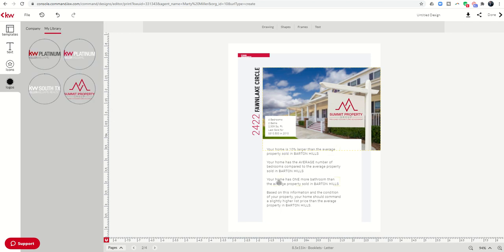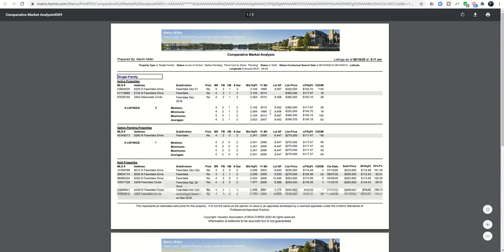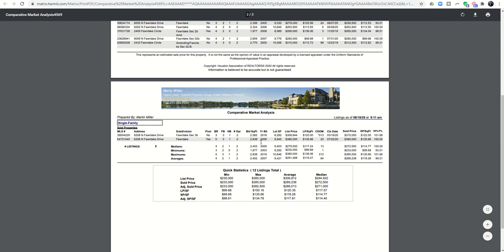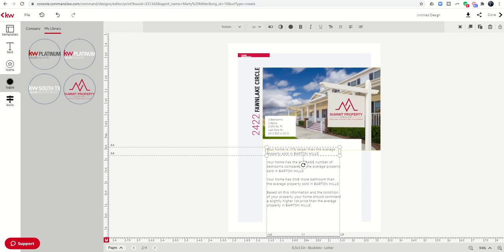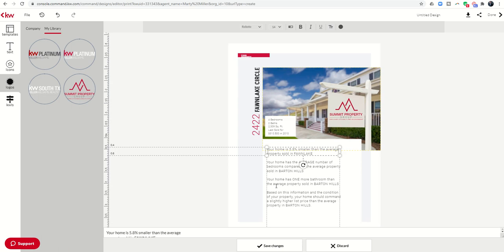Next, we want to start looking at the information included on this page. It says your home is 10% larger than the average property sold in Barton Hills. I did a comparative market analysis for homes sold in my neighborhood over the last year. The average square footage is 2,452. I then looked at the square footage of my property, which is 2,309. I did the math: 2,452 minus 2,309, that's a difference of 143 or 5.8%. So in this case, I would come in and say your home is 5.8% smaller than the average property sold in Fawn Lake, which is the name of my neighborhood.